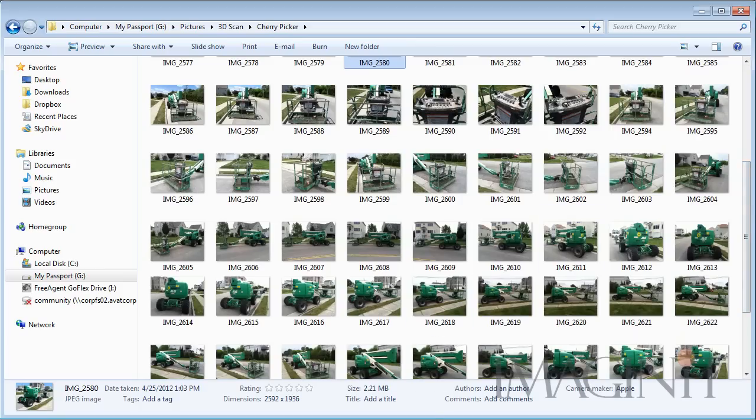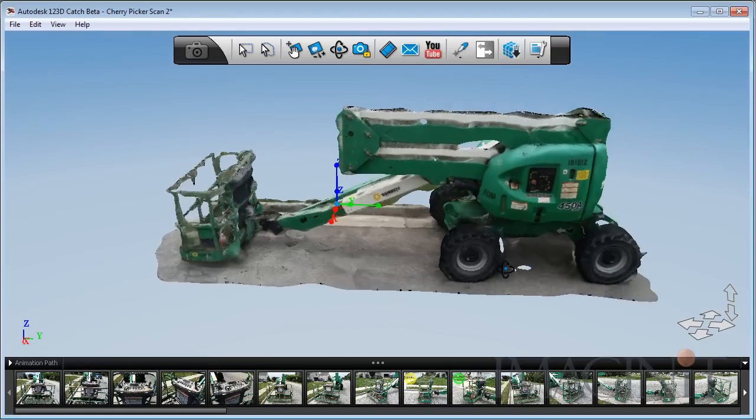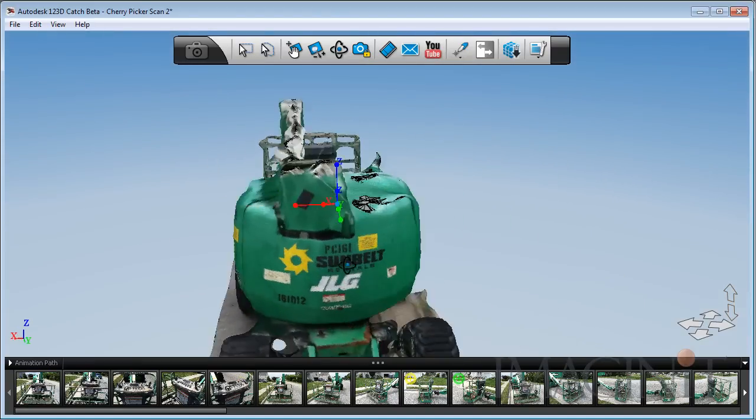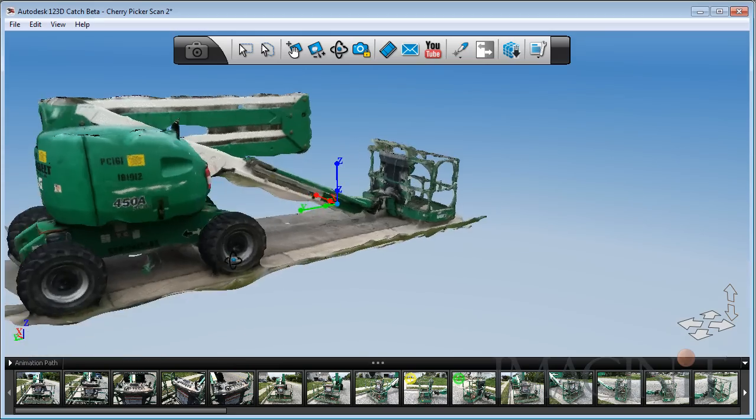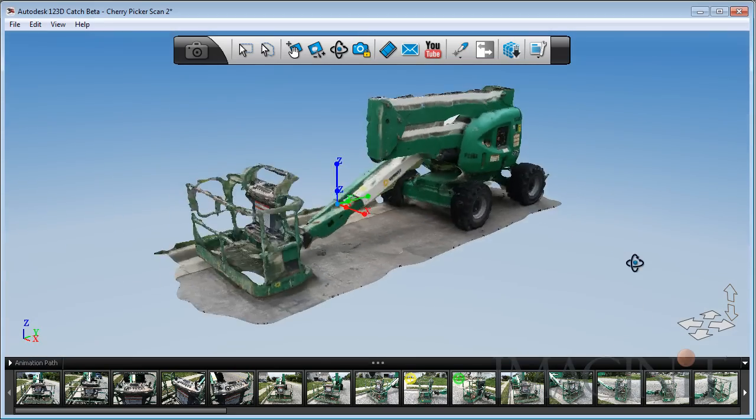Once that was done, I used the AutoCAD 123D Catch Tool. I uploaded all the pictures, had it stitch them together, and it actually came out with a very good scan of the lift.